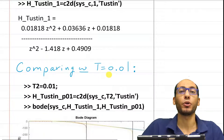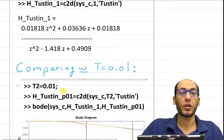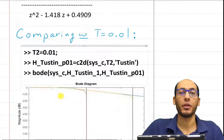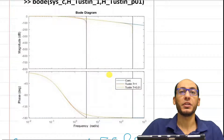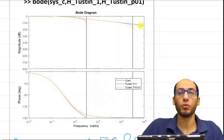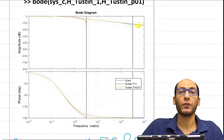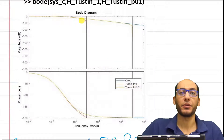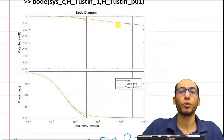Let's compare to the case of Ts equals 0.01 using MATLAB. As you can see, this plot shows the continuous case and the discrete cases for both Ts equals 1 and Ts equals 0.01. The continuous is the blue curve, Ts equals 1 is the red curve, and the yellow curve is Ts equals 0.01.